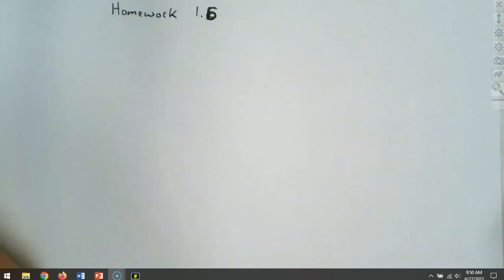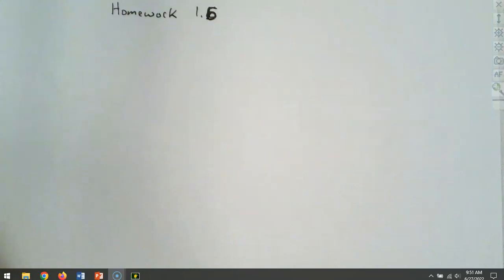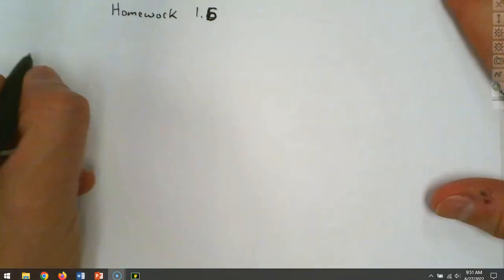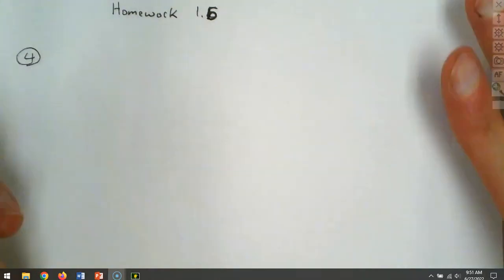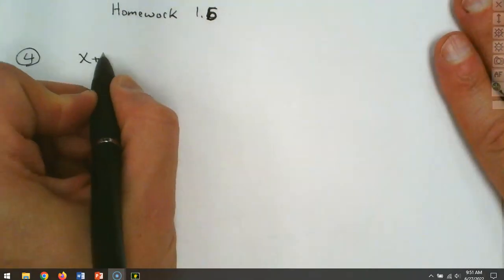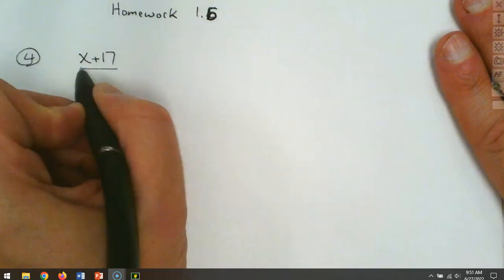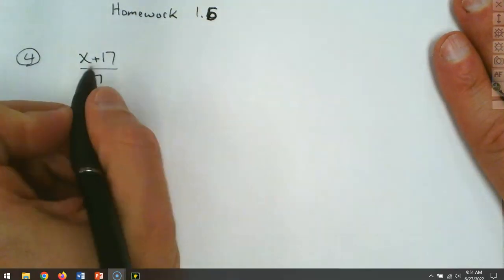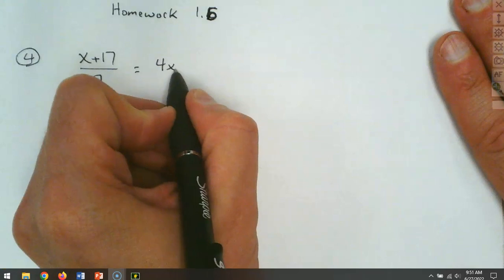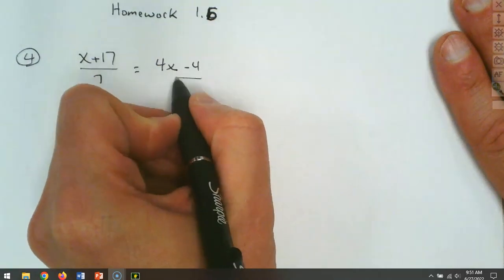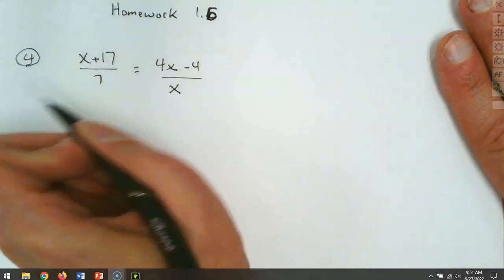We're in section 1.6 and we're going to look at how to set up question number four. I'm not going to work it out completely, but I am going to help you set up the equation and get to the point that you can finish it.